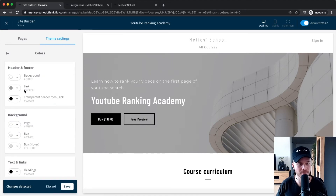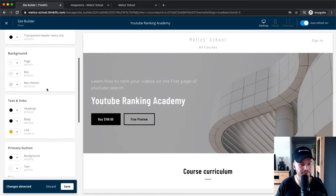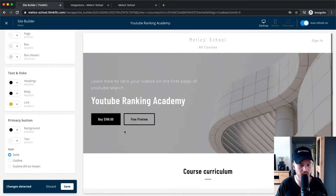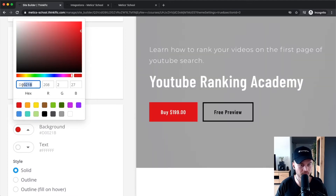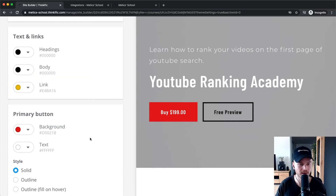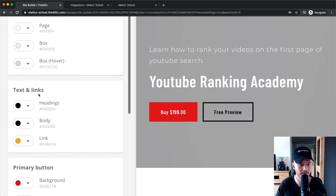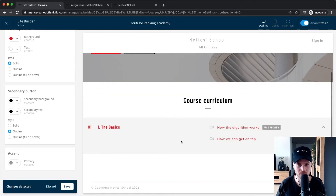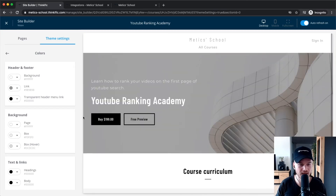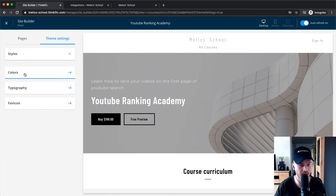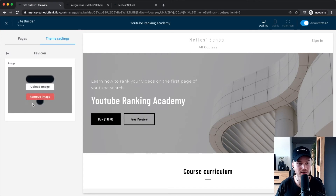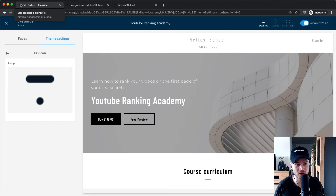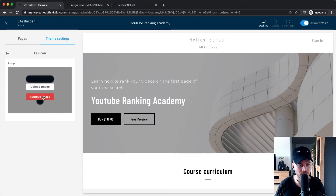Once you've decided on a style, go into 'Colors' to change colors that work better with your brand. For the primary button, since this is a YouTube course, I'll make it red. You can copy the color code and apply it to other elements like text and links — just experiment around and see what changes. You can also go to 'Typography' to change the fonts of your landing page; I'll leave that as-is to save time.